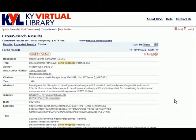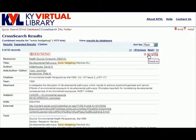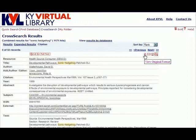In addition to accessing the full text, the user has several other actions that can be taken from the Citation view. These icons to the right will allow the user to add the record to the My Folder area, save the record to their computer with the Save icon shaped like a floppy disk, email the record to themselves or someone else by using the Send icon shaped like an envelope, or view the record in MARC format with the View Original Format icon.